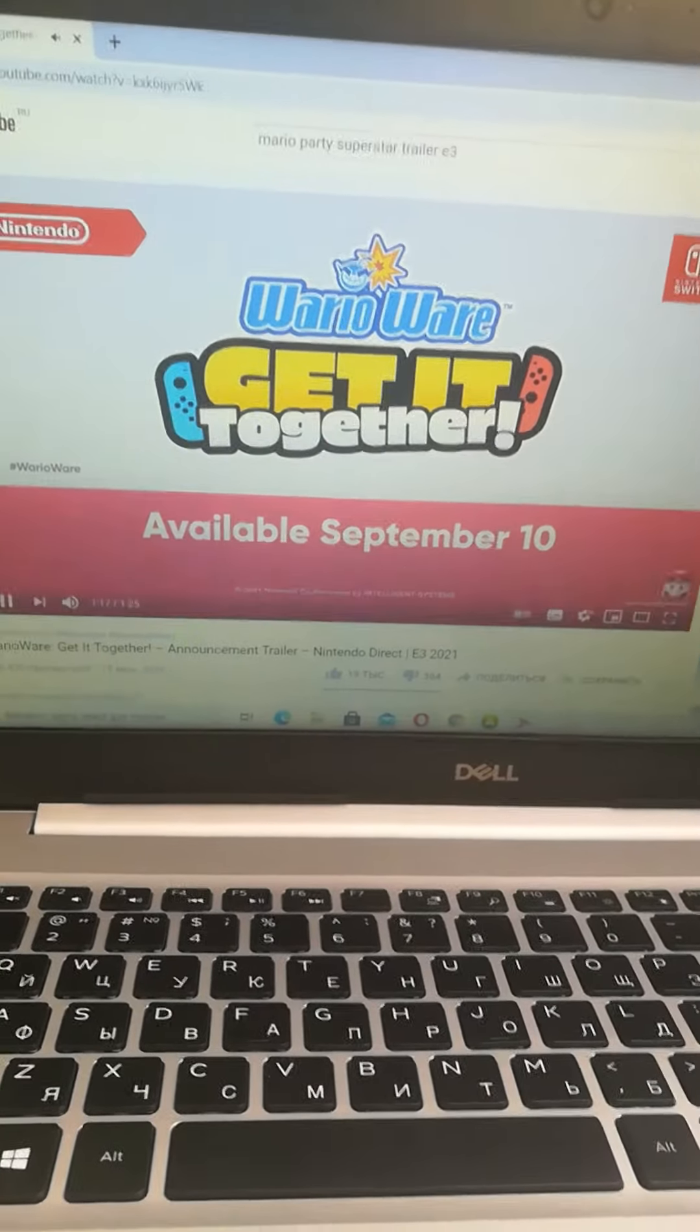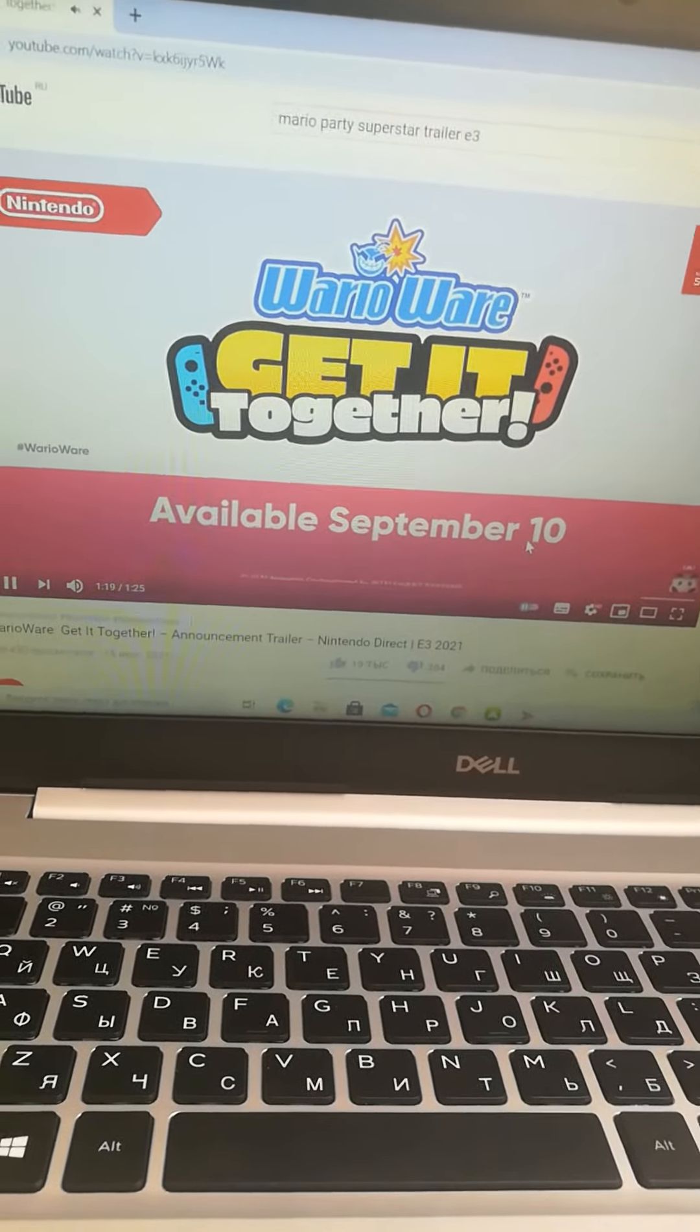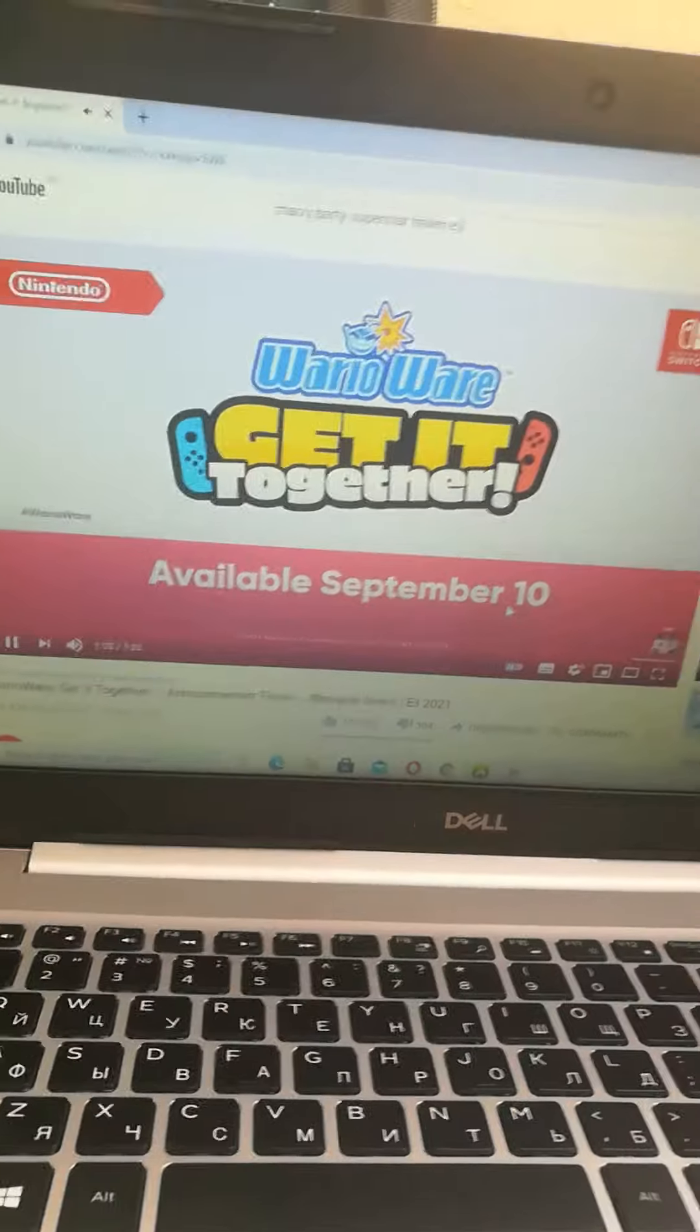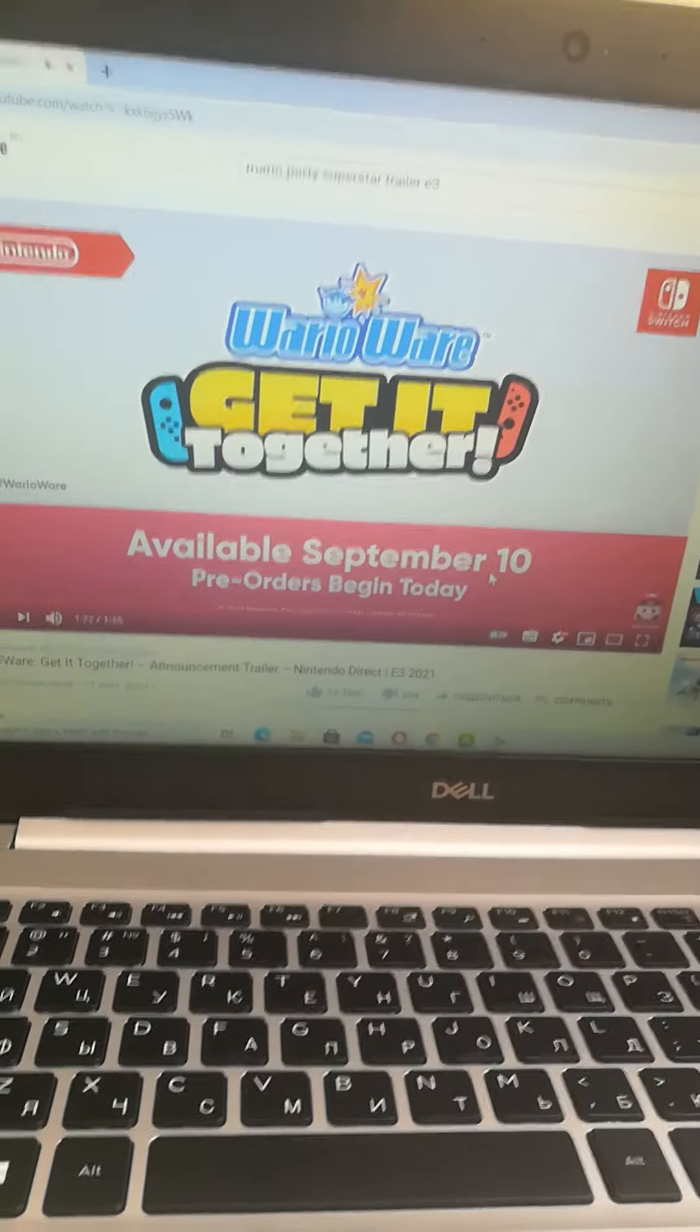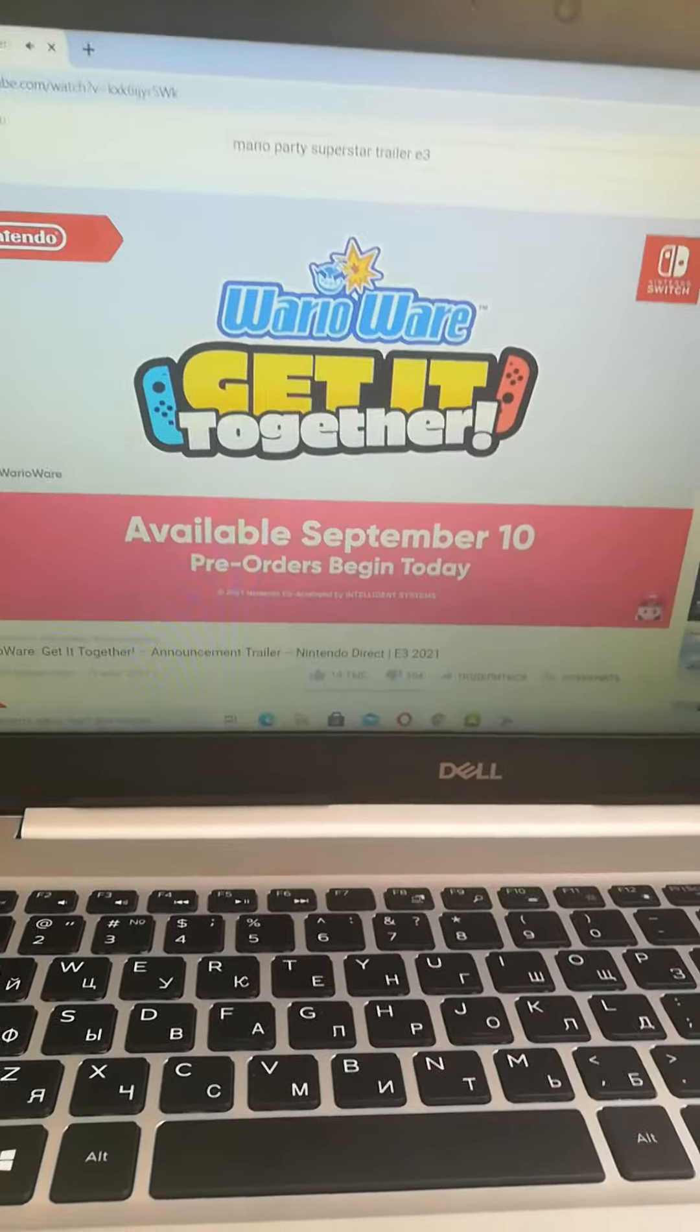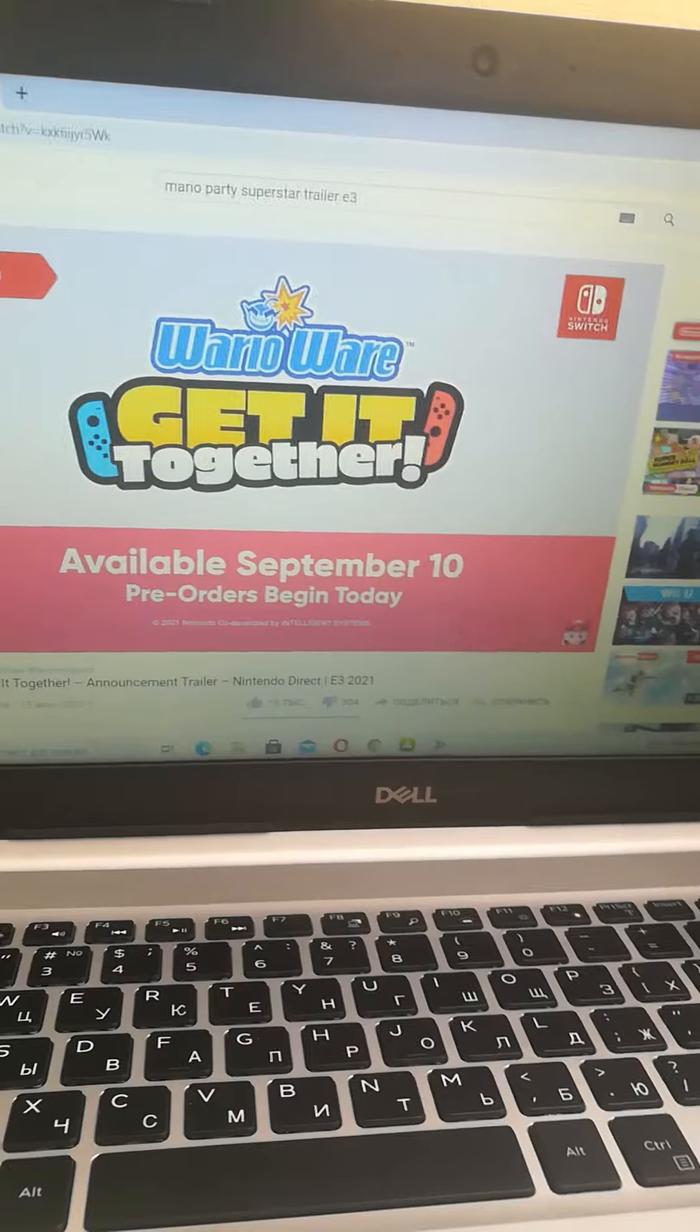Wow, September 10th. I can't wait for this new game. All right, here it comes.